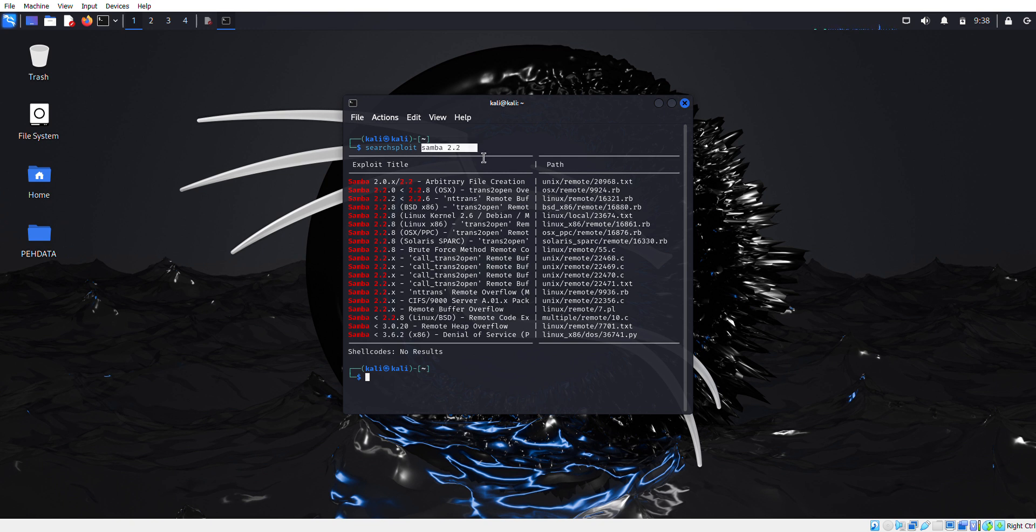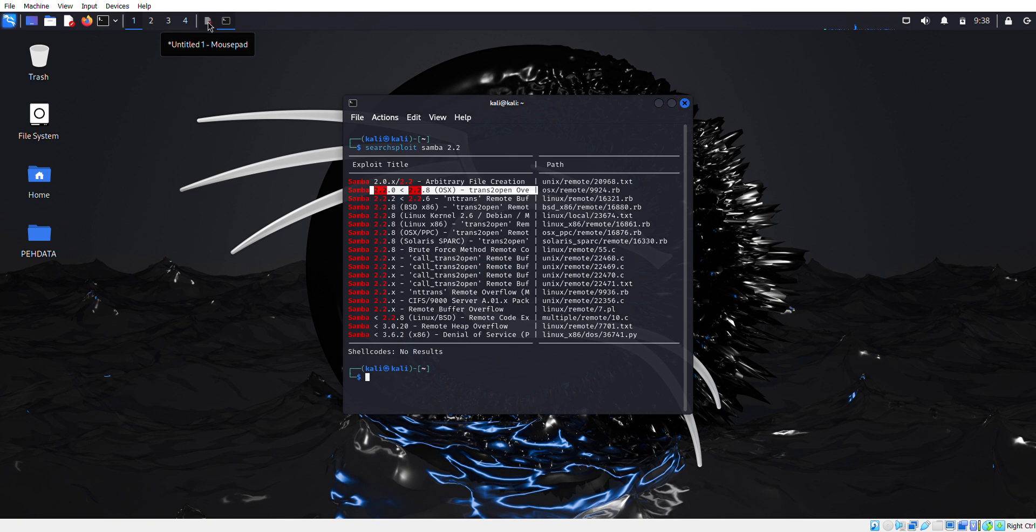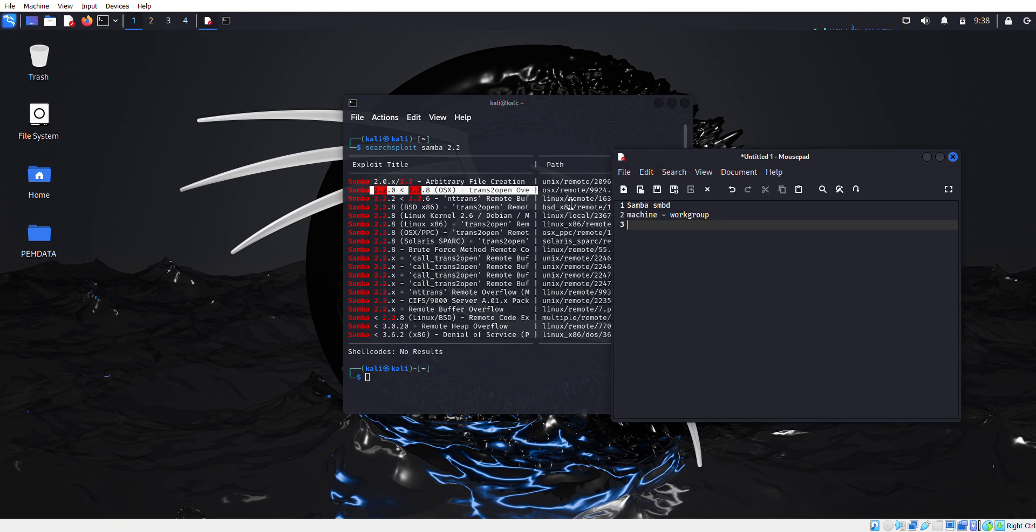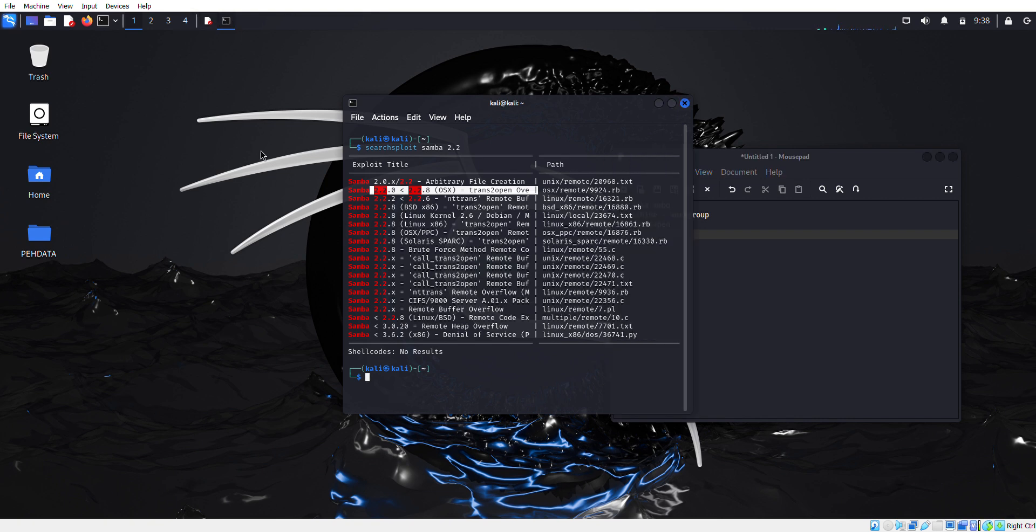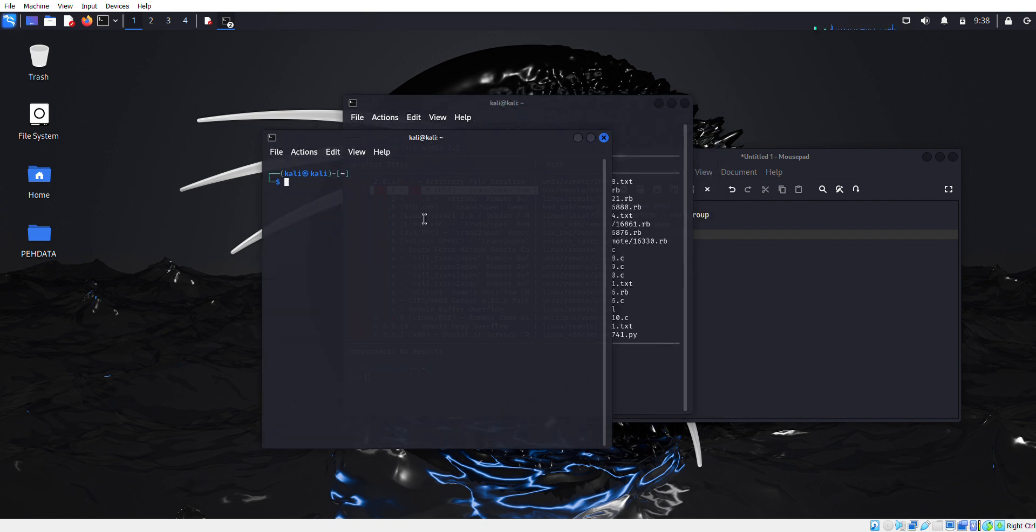I got the version by performing the aggressive scan. Now we're going to use the trans2open 2.2.0a buffer overflow attack to check that we can exploit the machine with this or not. We're going to use Metasploit to exploit this machine.